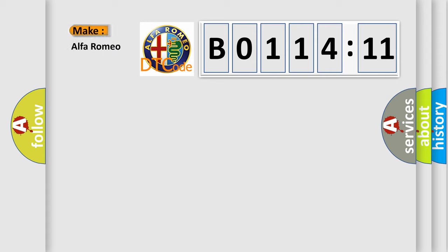So, what does the diagnostic trouble code B0114-11 interpret specifically for Alfa Romeo?